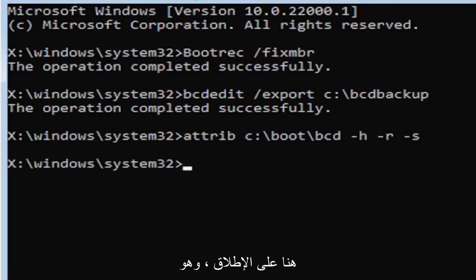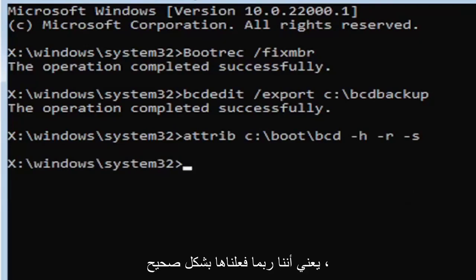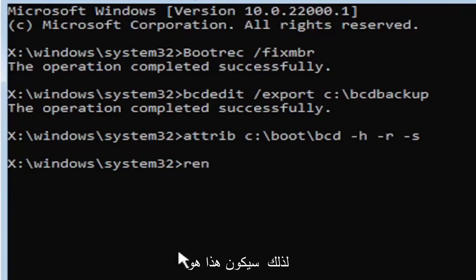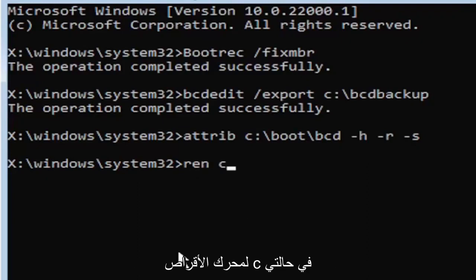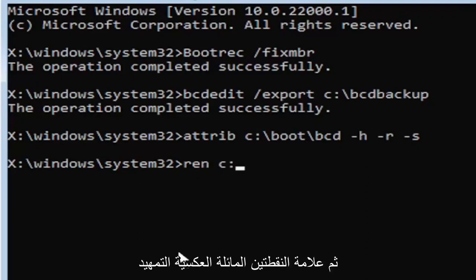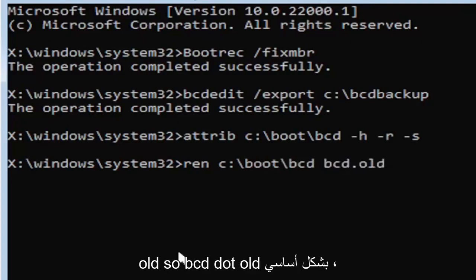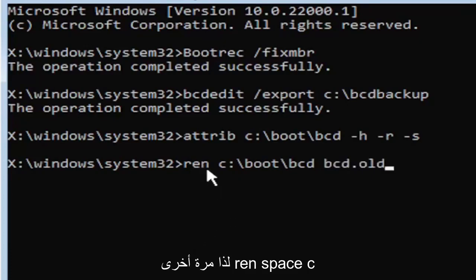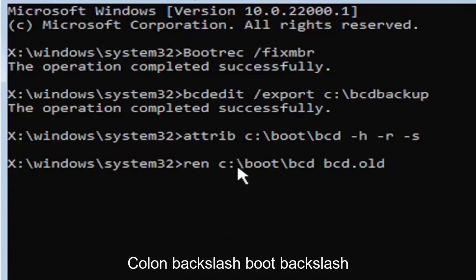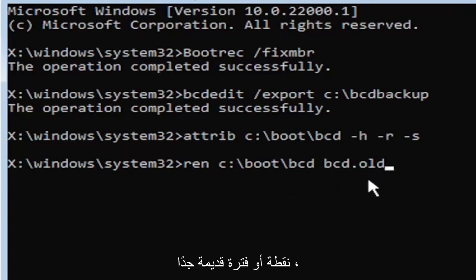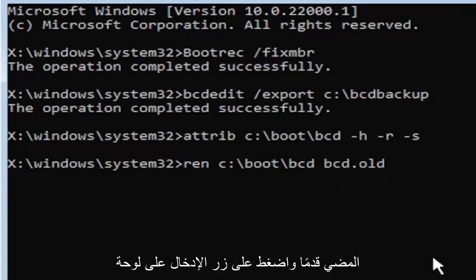Now type: ren (R-E-N), space, then your drive letter — C — colon, backslash, boot, backslash, BCD, space, BCD.old. So the full command is: ren C:\boot\BCD BCD.old. Go ahead and hit Enter on your keyboard. We're almost done here.